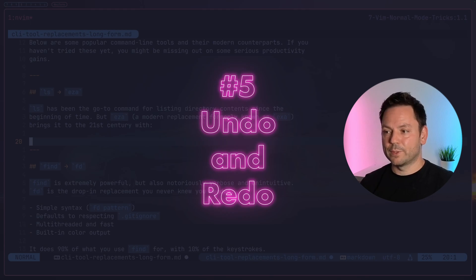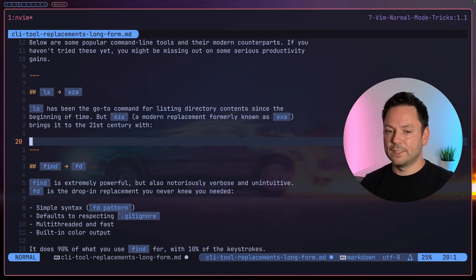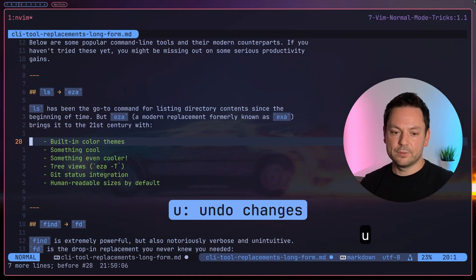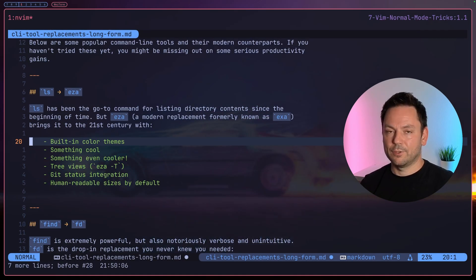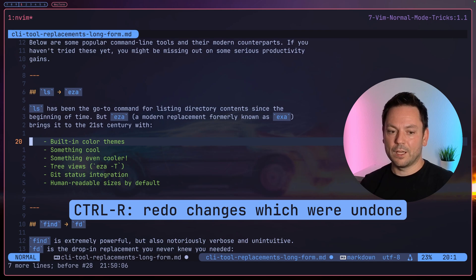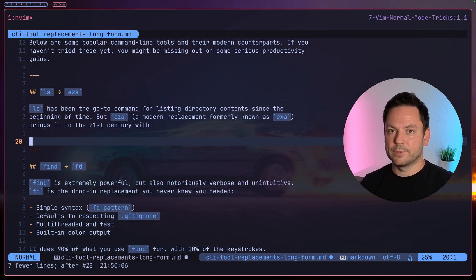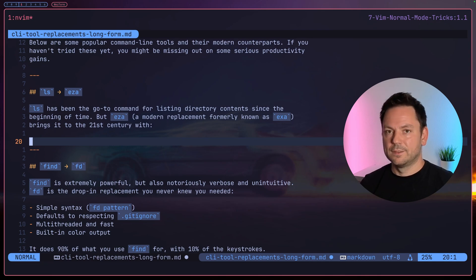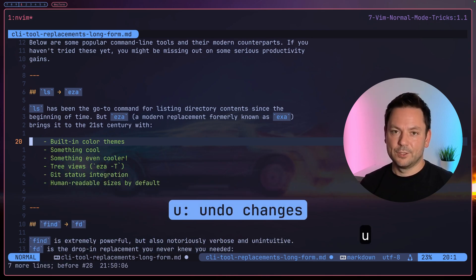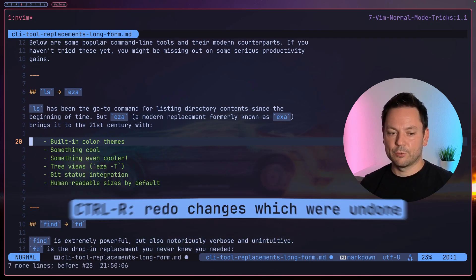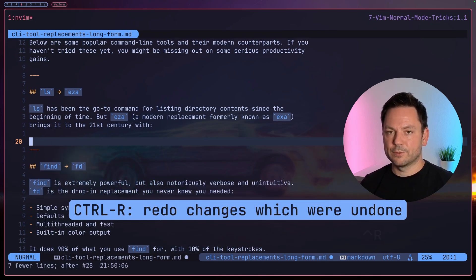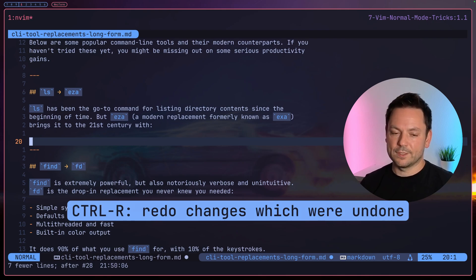But now let's get back to the tricks. I also very often use the undo and redo commands. You can simply hit 'u' to undo the last change you did, or hit 'Ctrl+R' to redo the change. You can actually do much more complex stuff with Vim's history, but that's a topic for another video I guess.